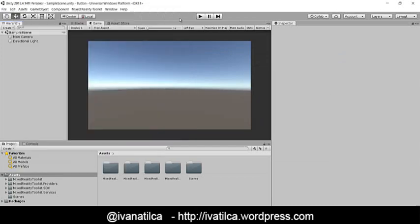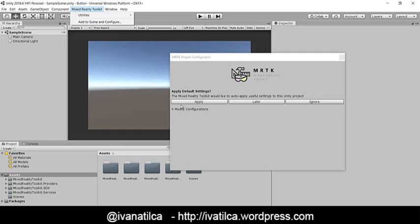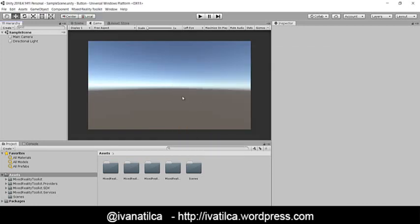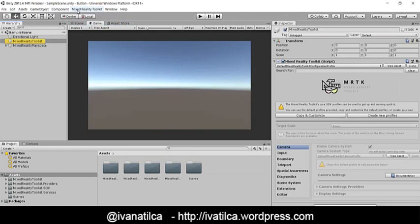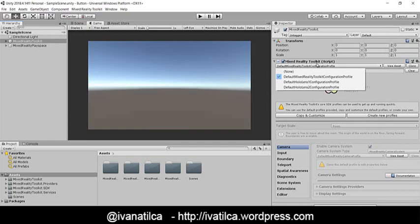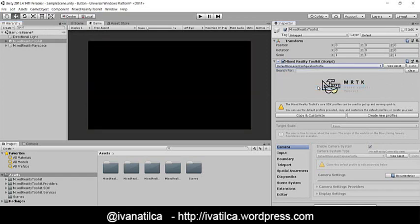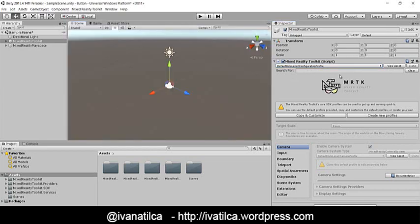So what I'm going to do right now is add the Mixed Reality Toolkit scene. The toolkit already has some pre-built scenes which are configured to work on HoloLens 2 or HoloLens 1. I just selected the Mixed Reality Toolkit option in our menu and added one of the scenes. In your inspector, you are going to see that you have the default Mixed Reality Toolkit configuration profile. You can select HoloLens 1 or HoloLens 2 — we're going to work on HoloLens 2, so once I select that profile, I have everything already set and ready.